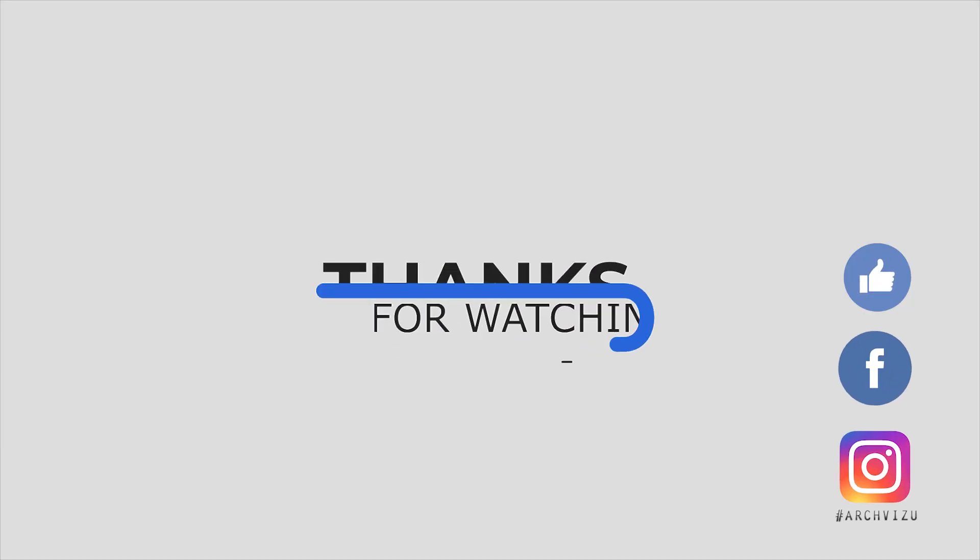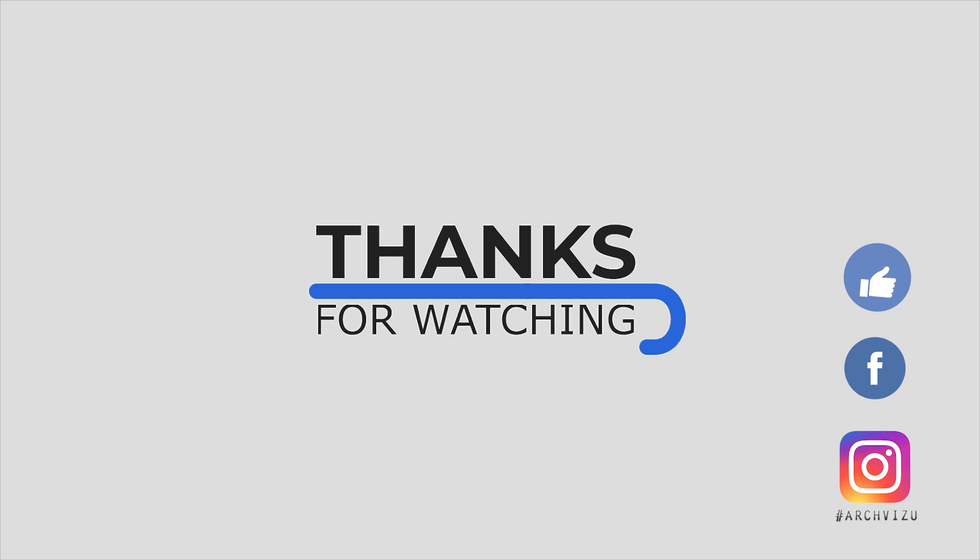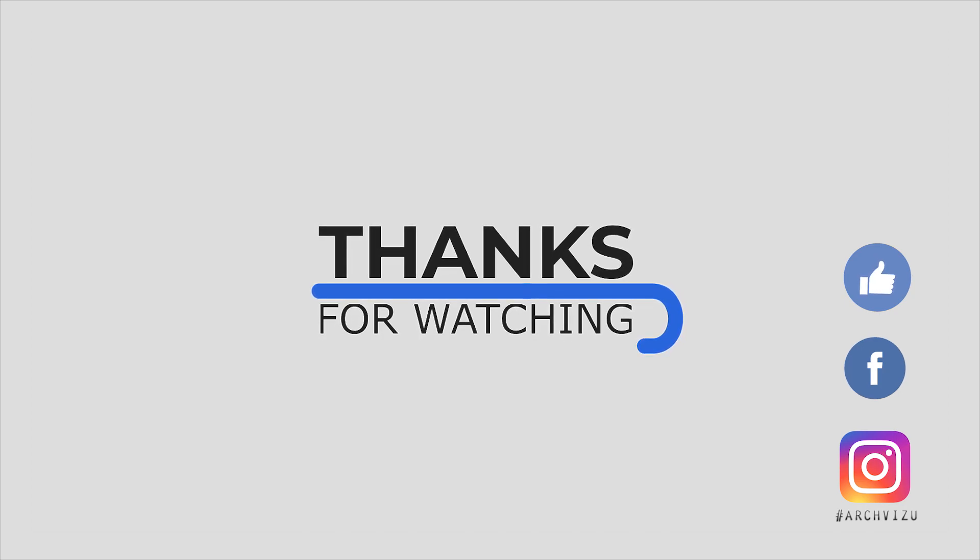That's it from today. Thank you guys for watching. Don't forget to subscribe to my social media, leave some comments for this video, and give it a like. See you next time.